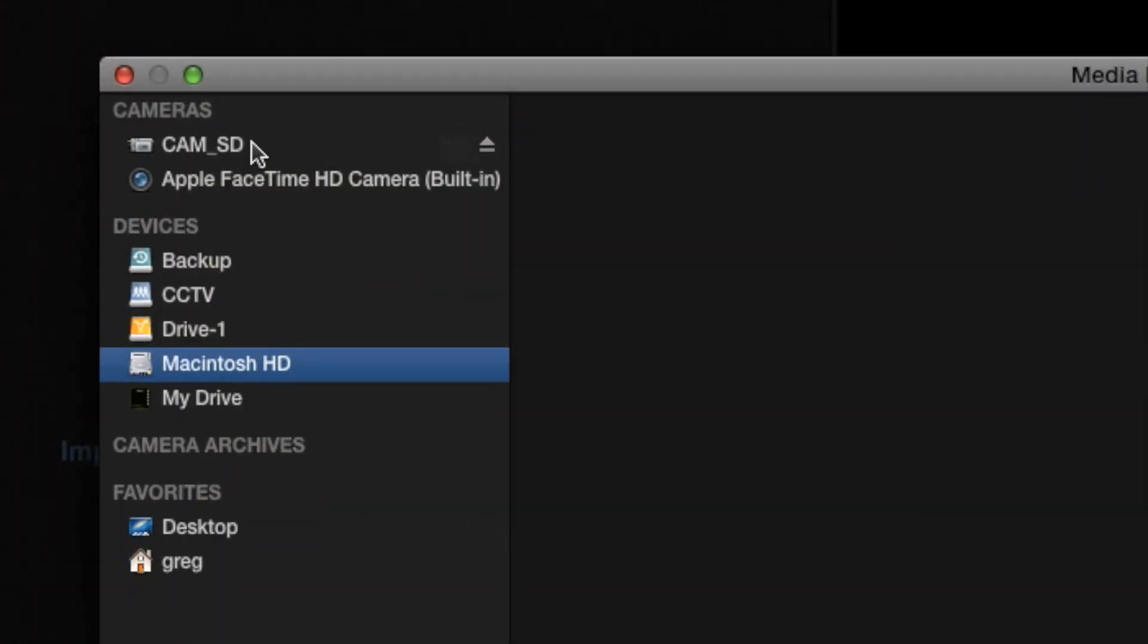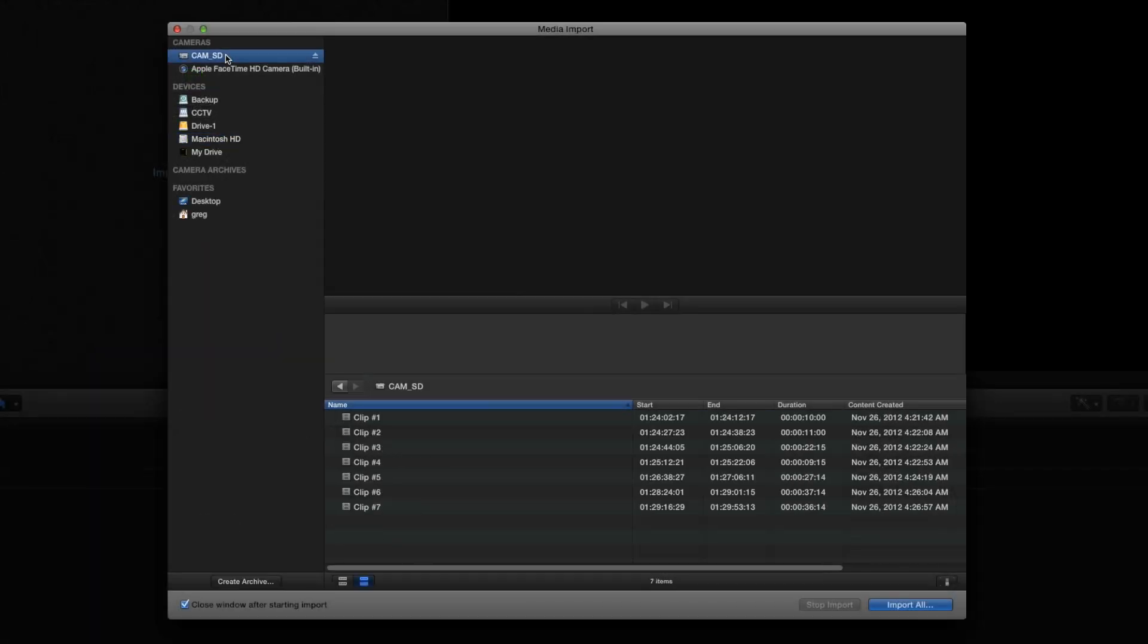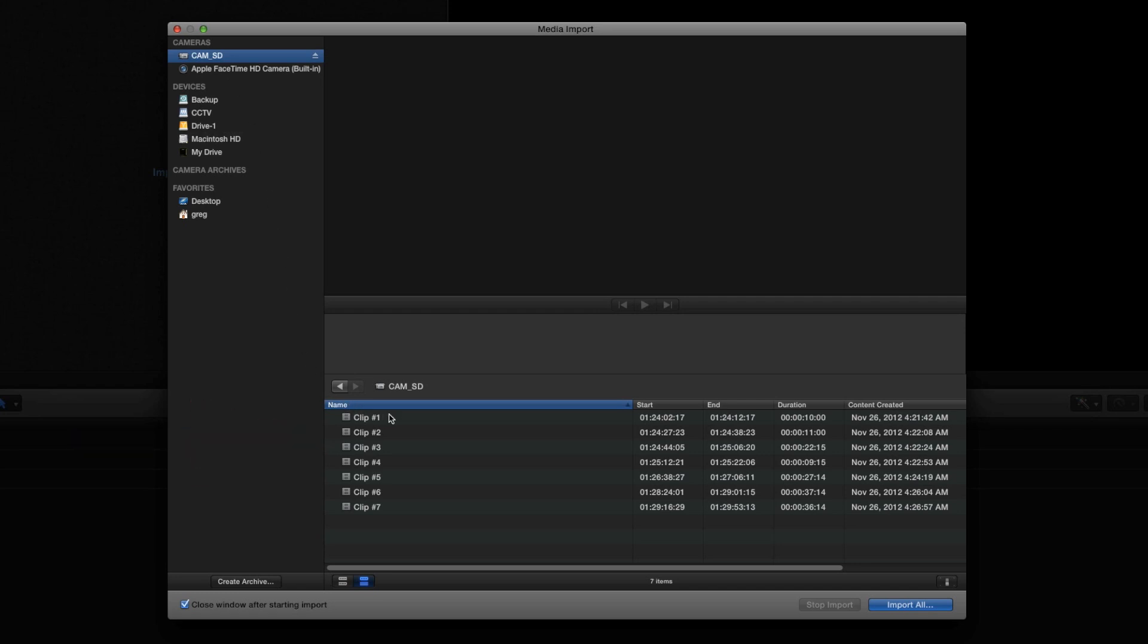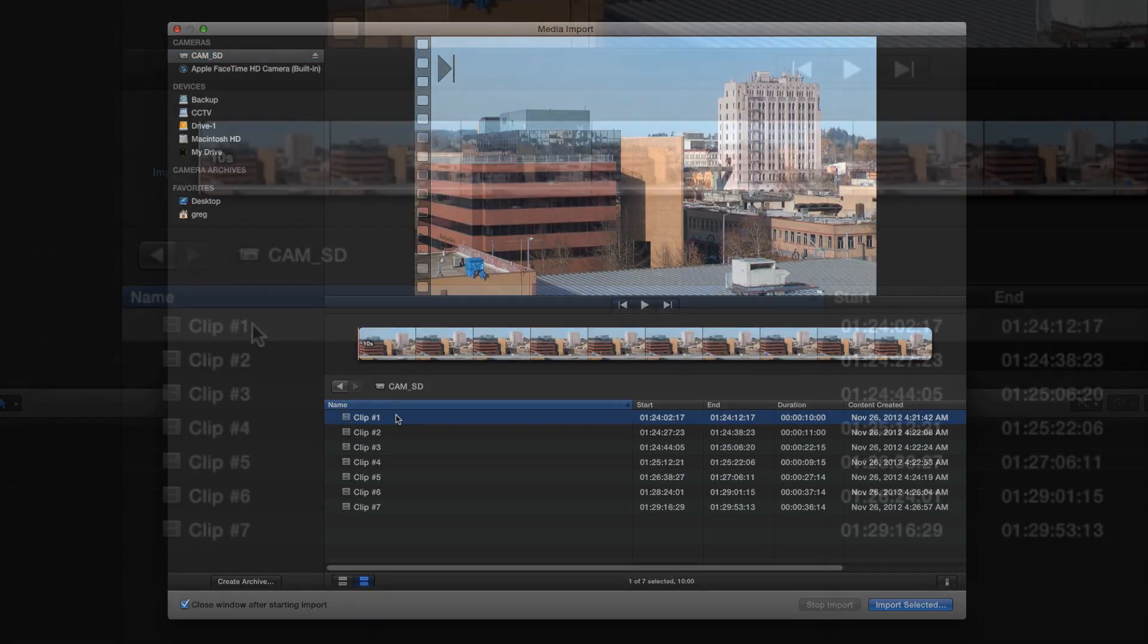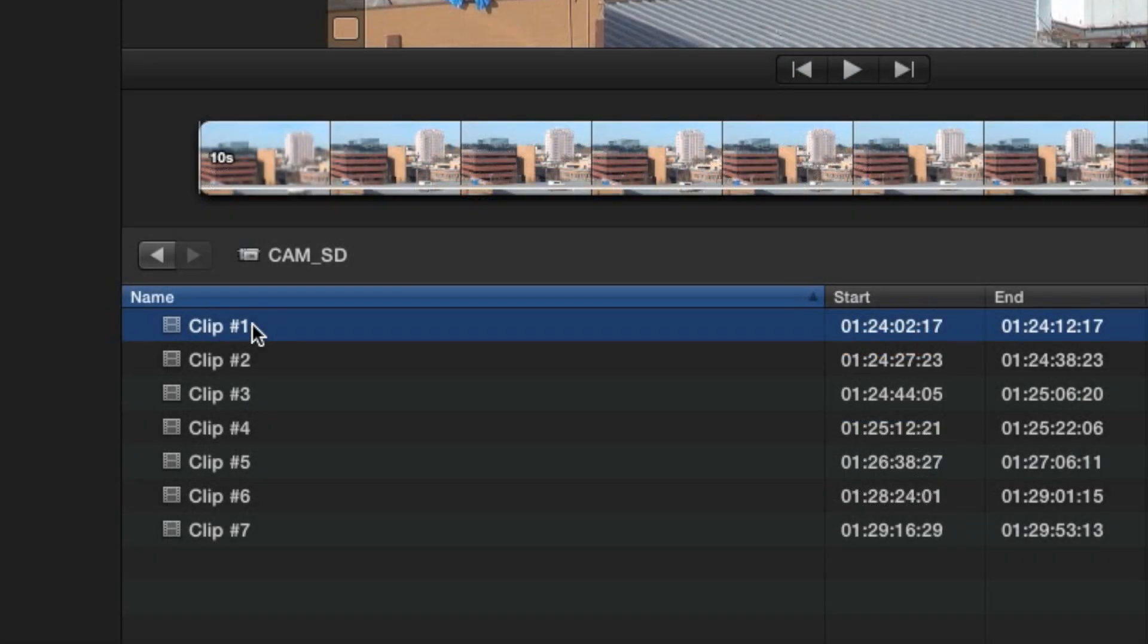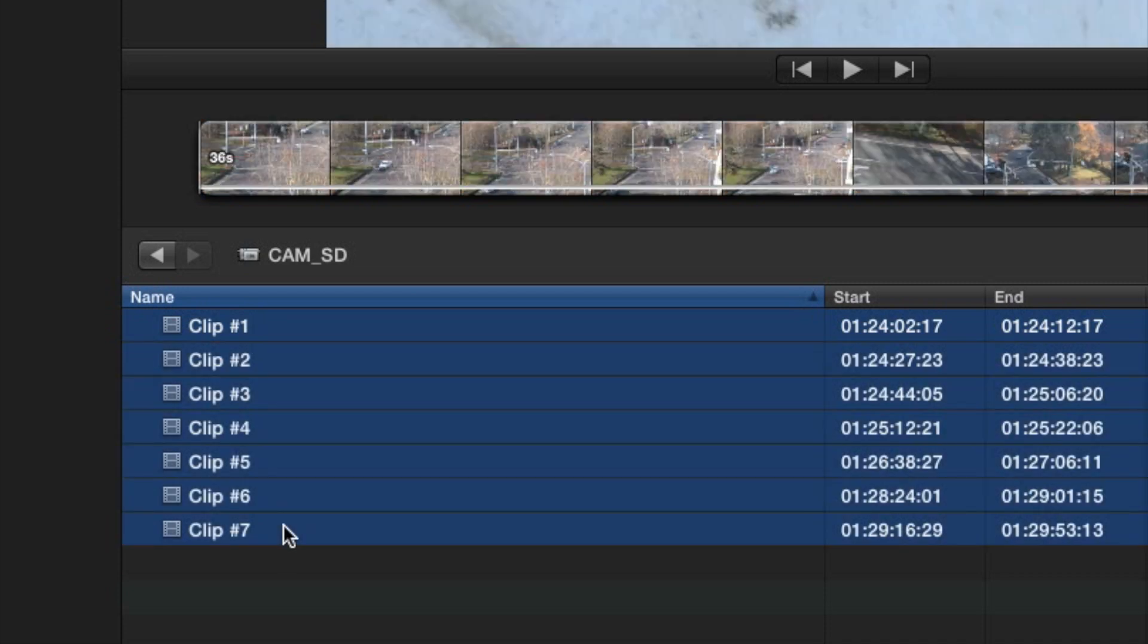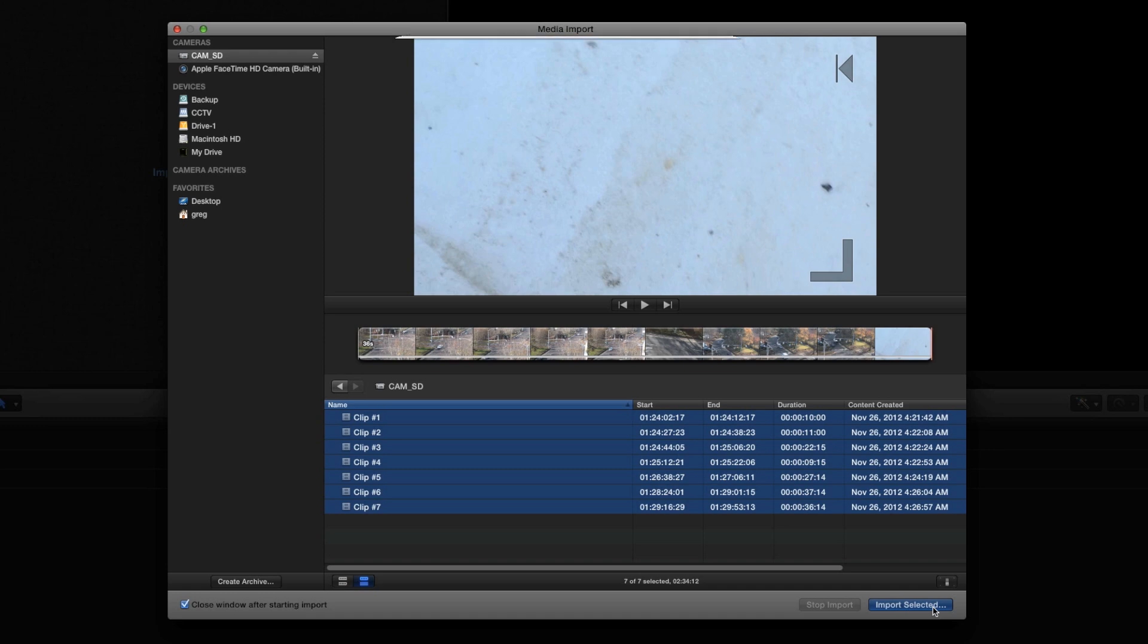Click on the card or device in the left column to see the video clips it contains. Highlight one or more clips in the list. You can select multiple clips by clicking one, then holding Shift and clicking another. Click the blue Import button to go to the next step.